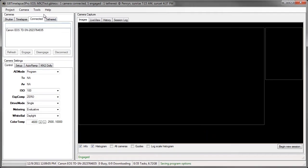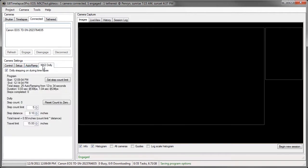I want to go back to the main screen. There's a new tab here on the camera settings for the MX2 Dolly. And I have it checked to do Dolly Stepping during time-lapse. And here it's summarizing the program parameters, and here it's summarizing the Dolly parameters.